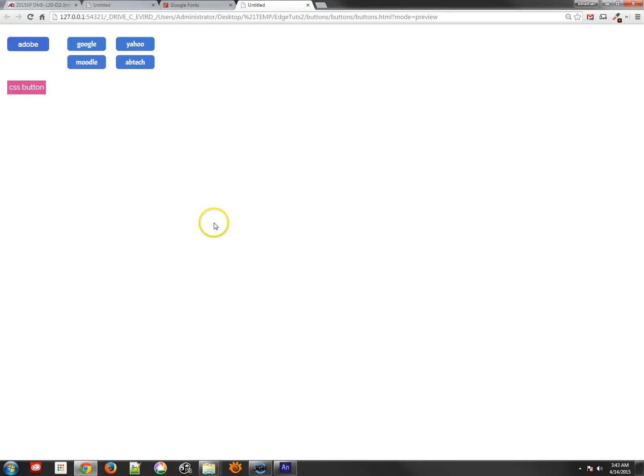Now, if I test it, you'll see I've got my CSS button. And it's actually changing when I hover over it using CSS, which is pretty cool.